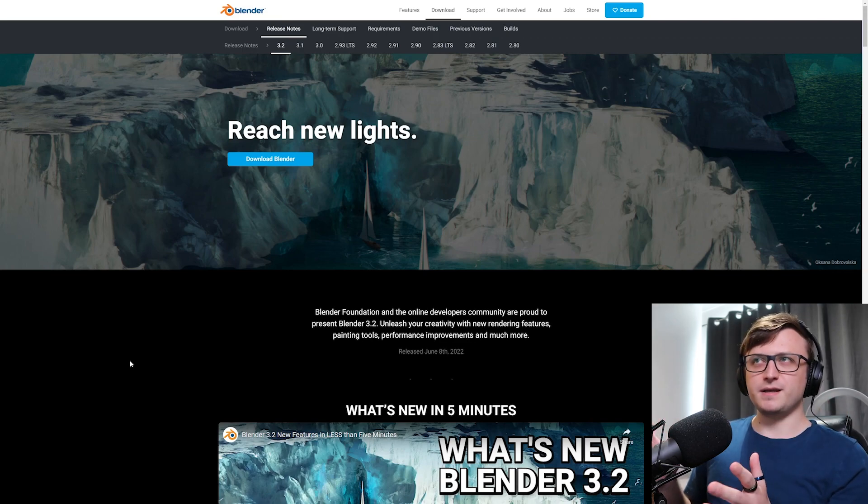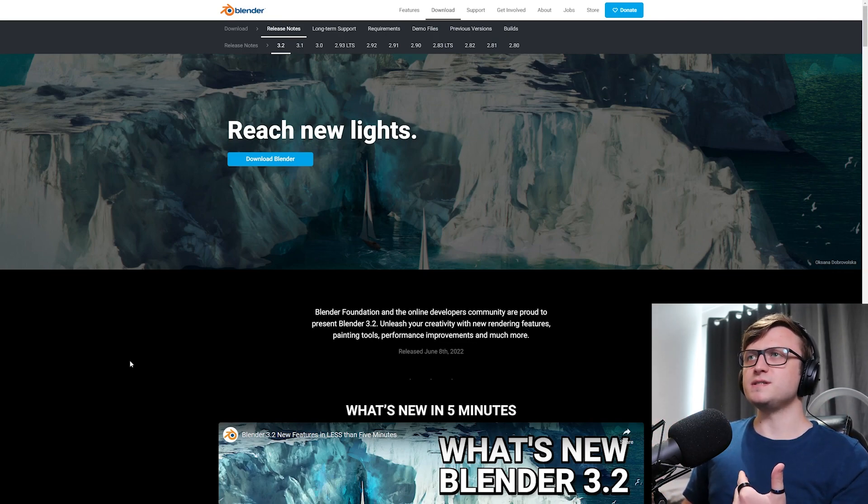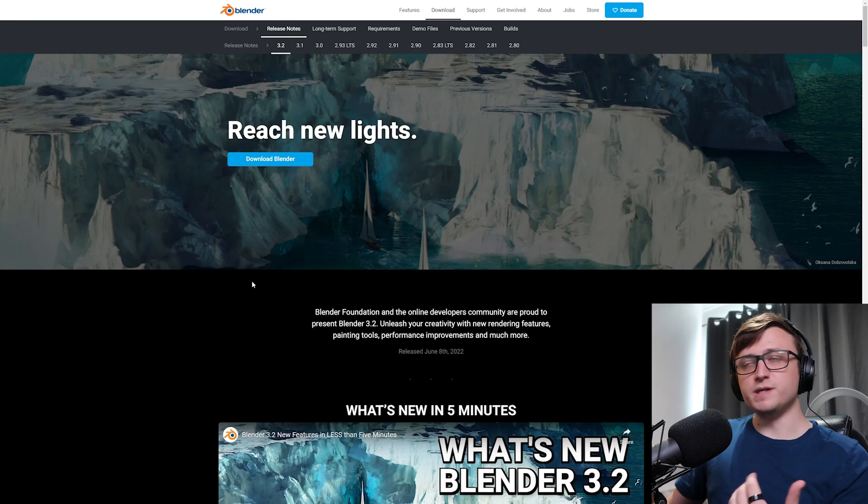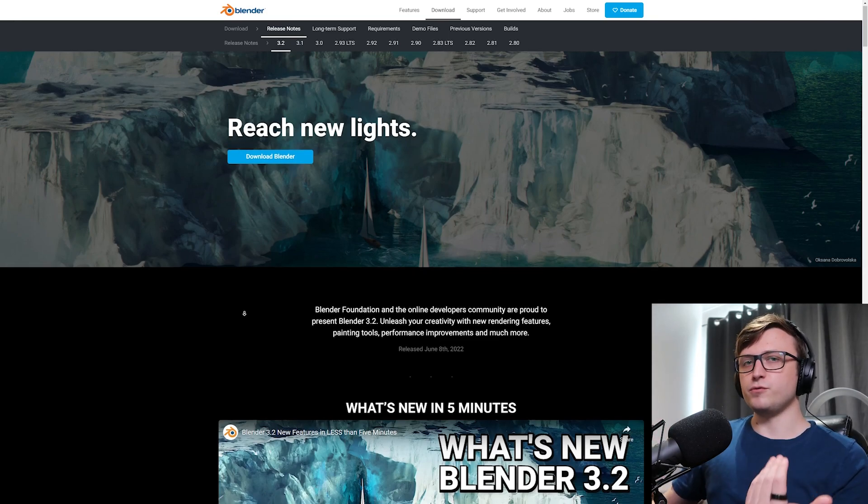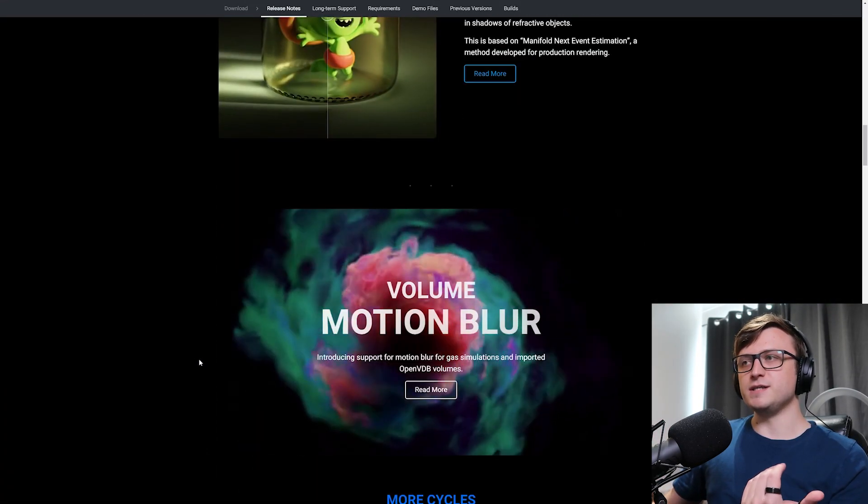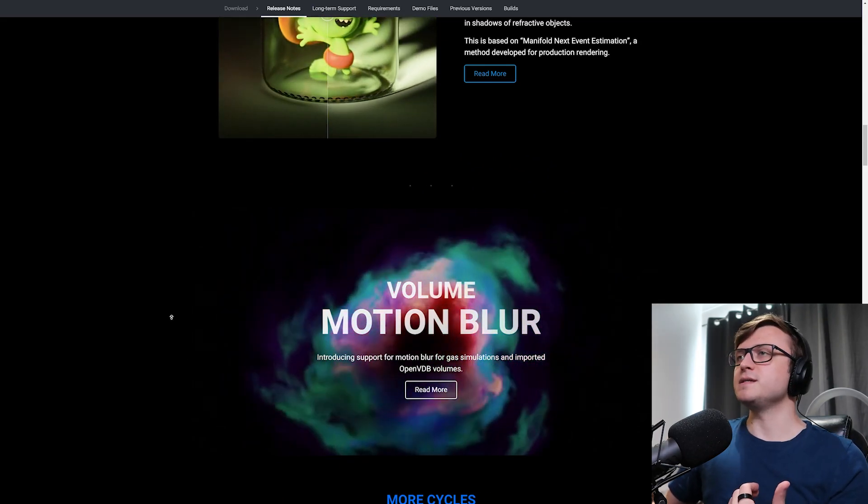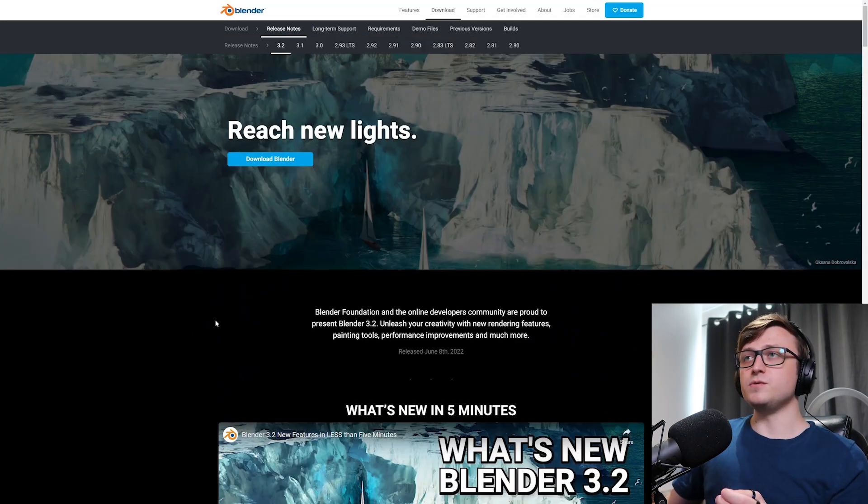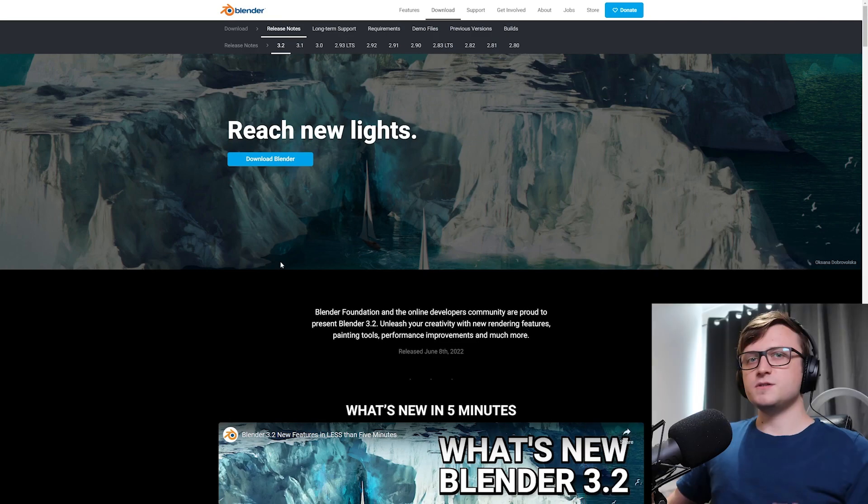Now this isn't a particularly big update, especially when compared to some of the previous ones, but you know the drill, whenever there's a major version, we'll do a video where we sit down, look through the release page, and just talk about the new features, so I can bring you up to speed. So that's what we're gonna do, welcome to Blender 3.2!